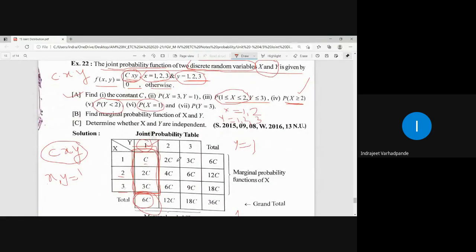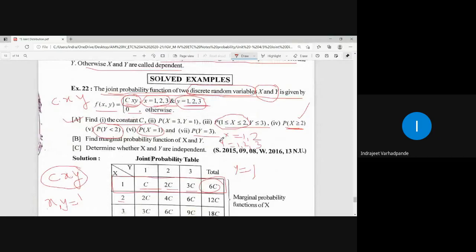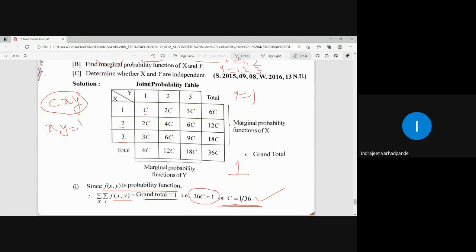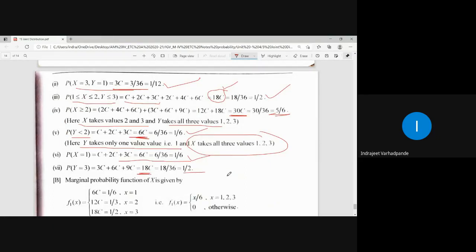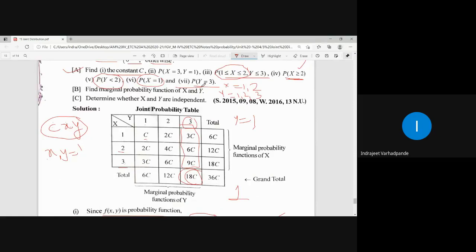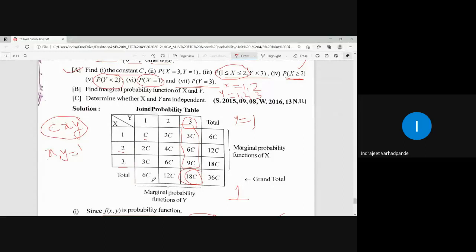For P(X = 1): nothing is mentioned about Y, so all values of Y are considered. The row sum for X=1 is 6C = 1/6. For P(Y = 3): the column sum for Y=3 is 18C = 18/36 = 1/2. In all cases the probabilities are less than 1, as expected.